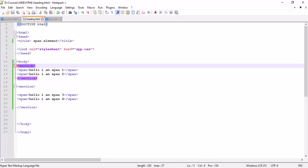In our last video I talked about span and the purpose of span. Now I will discuss in more detail about the use of span in the web page, so let's start.